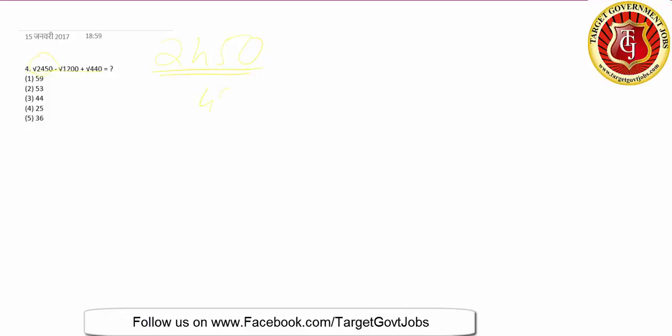For 1200, 35 squared is near it (35×35=1225), so take 34 or 35. The difference is 15. Plus root of 440, which is almost 21. So 15 plus 21 is 36. The fifth option is the answer.